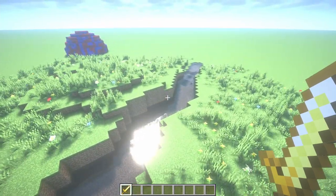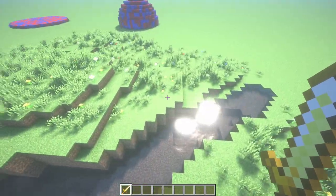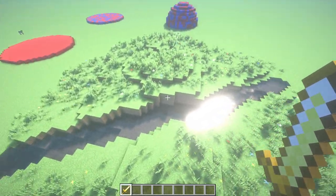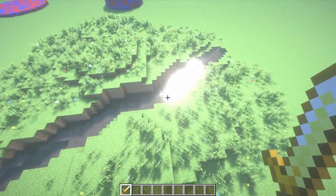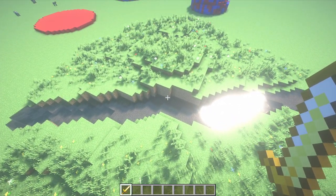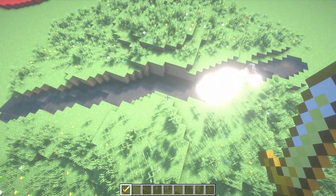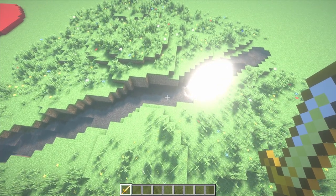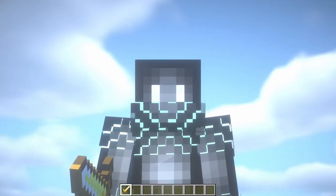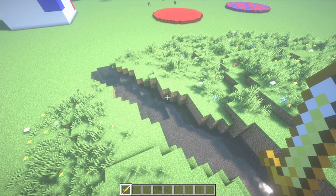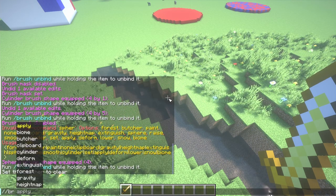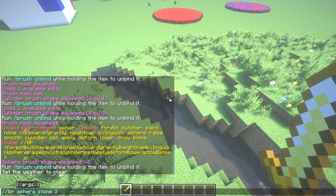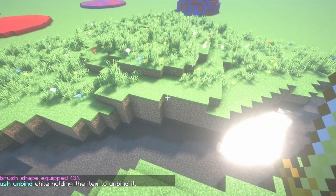Let me give you a real example of how you can apply this command to enhance your builds. This river is nice, but let's put some stone right around the edges — because realistically, grass isn't going to go right into water; there's going to be some rocky terrain in most cases. Using the tips I've gone through today, let's start with br sphere stone, and three should be a good size.